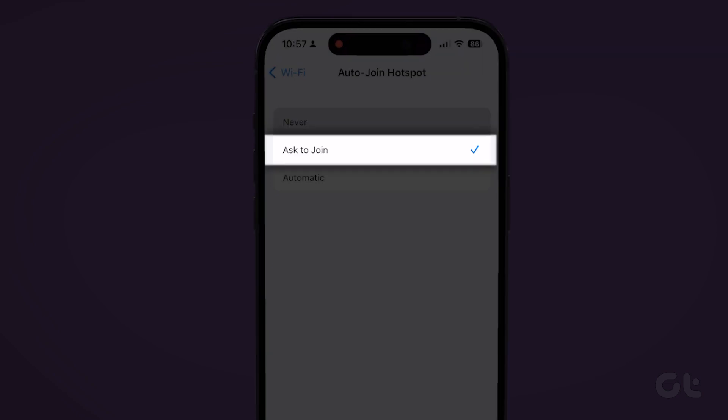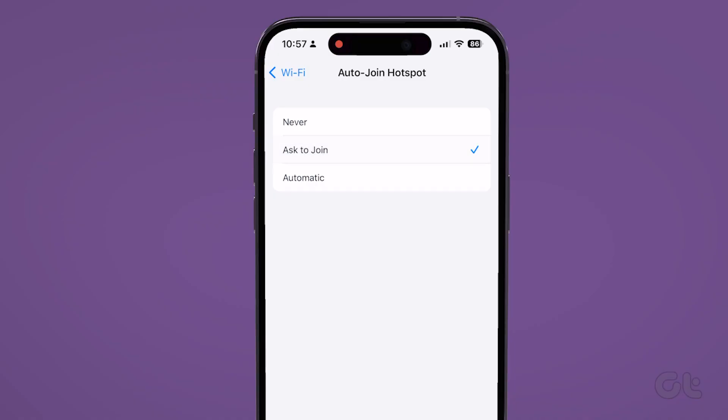Alternatively, select ask to join if you want the device to ask for your permission to connect to your iPhone.